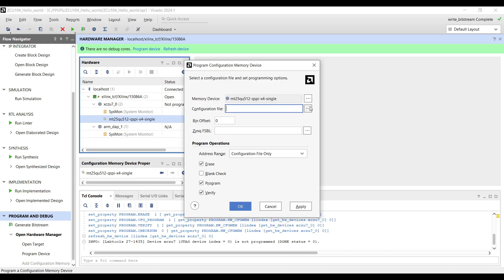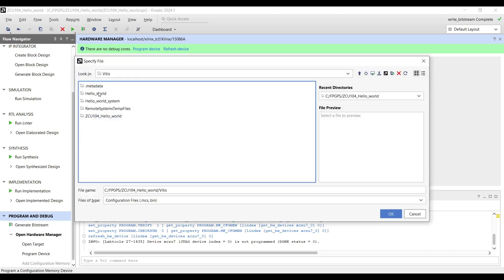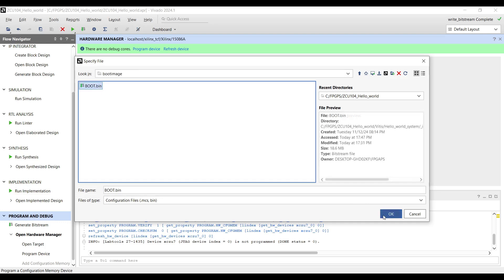Configuration File: The configuration file is the FPGA's bitstream or a boot image to be programmed into the Flash memory, usually as an MCS or BIN file. You can browse to the desired file using the triple dot button and select the boot image that we created.